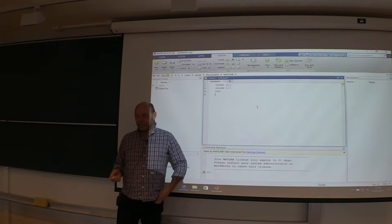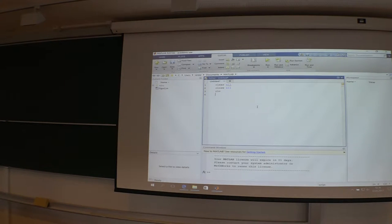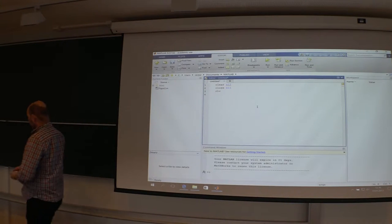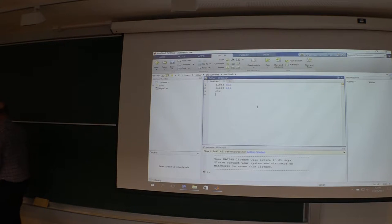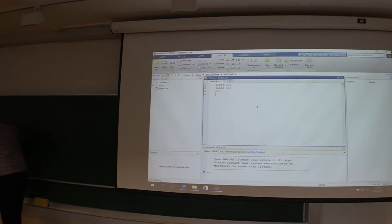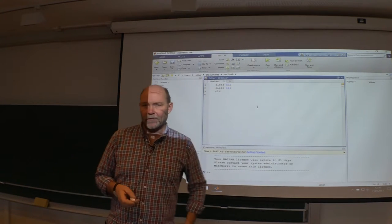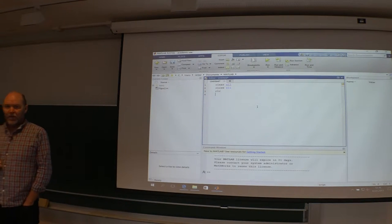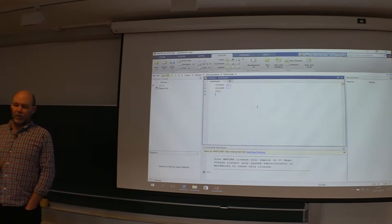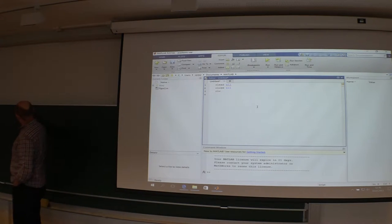Today we are going to start looking into partial differential equations. With PDEs, you just switch the ordinary little d with a curl d — that's all. For the numerics it's a little bit more into it, so we start with a very simple one.